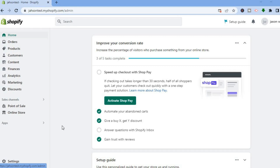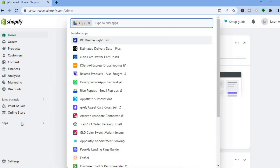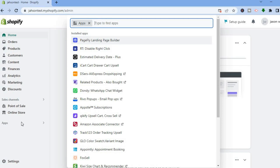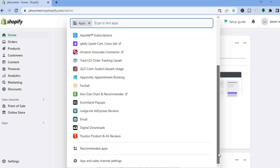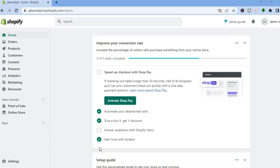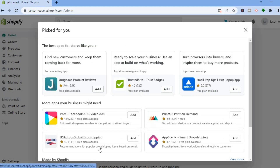To get started, go into your Shopify admin page. Once on the admin page, tap on Apps in the bottom left-hand corner. Then from here, scroll down and tap right where you see Recommended Apps.